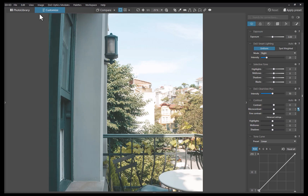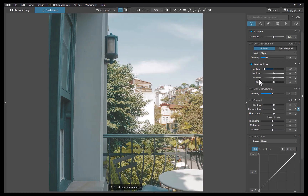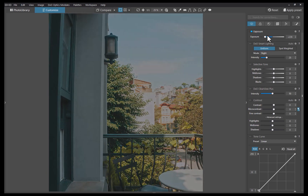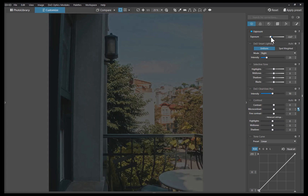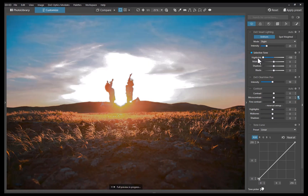Looking at a first example, you can see how the highlight adjustment makes the highlights in the image turn to gray, reducing overall contrast and producing an artificial-looking result. In addition, the blue in the sky is also now looking washed out from the adjustment. Switching to the exposure slider, the results look equally as bad. Checking out another JPEG image, you can see the same subpar result when using those same sliders.